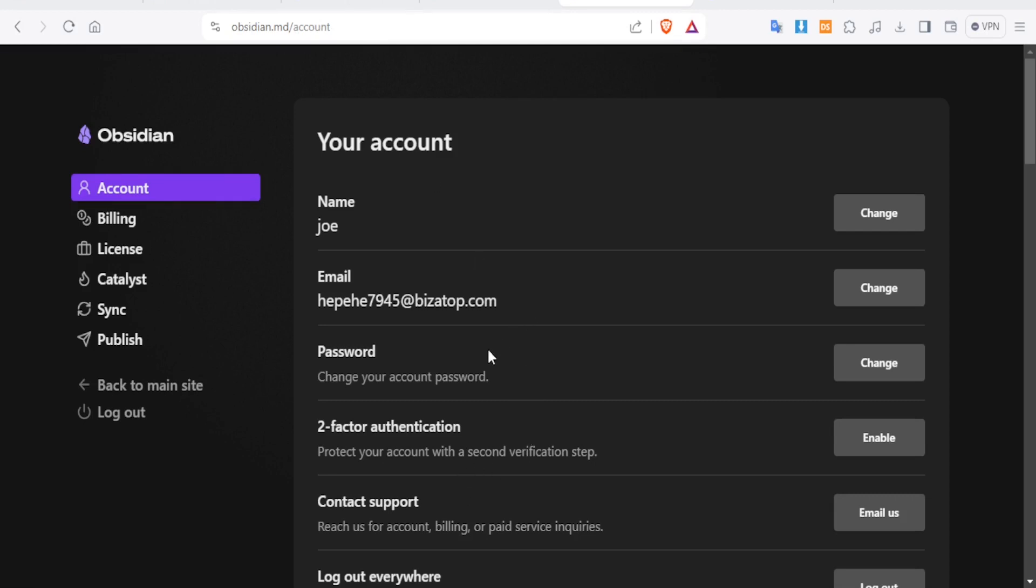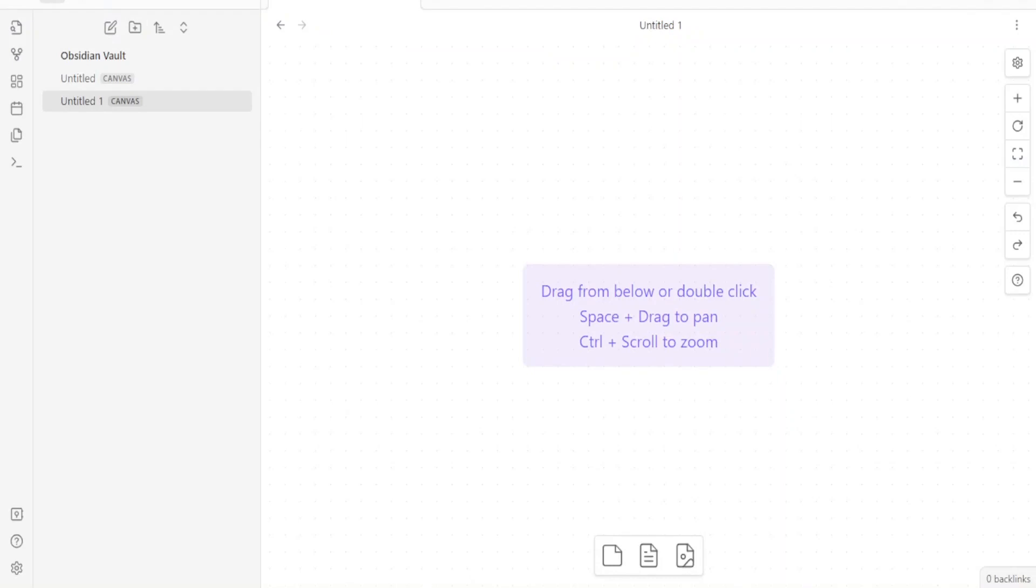After you've created an account using your email and password, it will bring you to your Obsidian Vault here. So now how will you integrate or connect Google Gemini AI in Obsidian Vault?